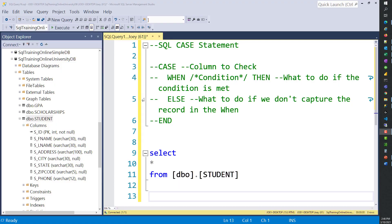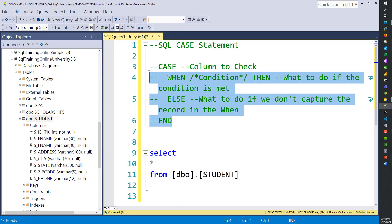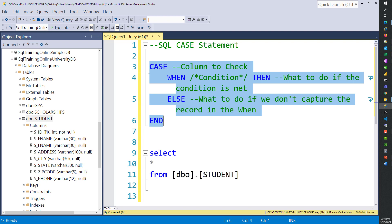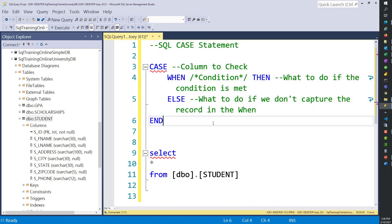The SQL CASE statement has basically all these things here. It has certain clauses that you're going to meet, and it lets you put a whole bunch of conditions in and say what to do when the condition is met.